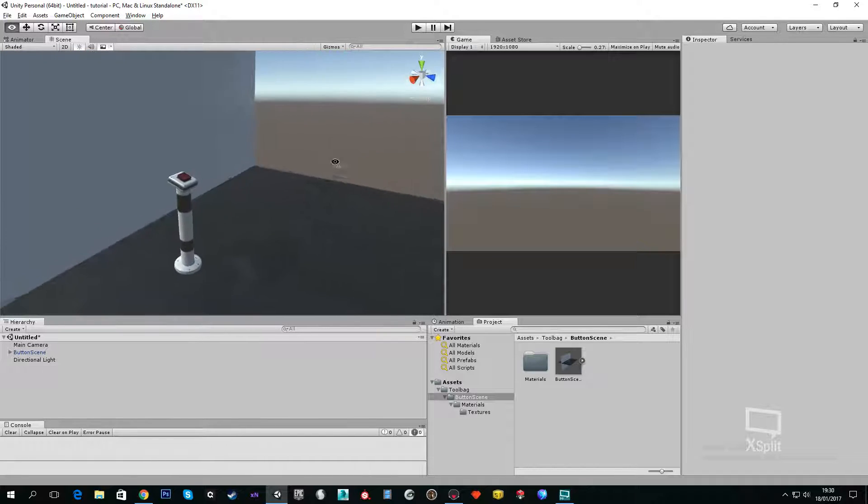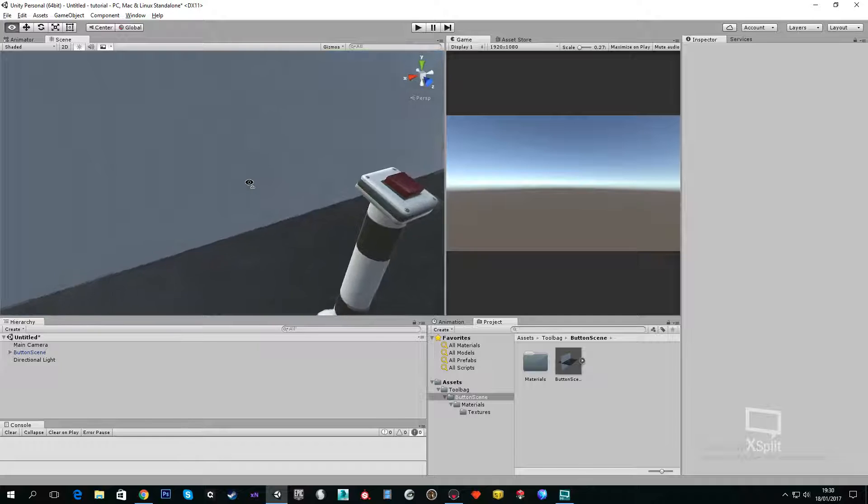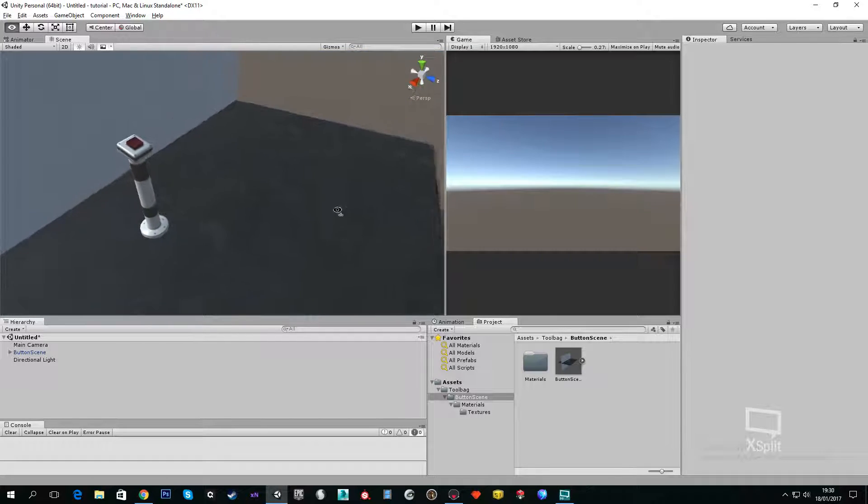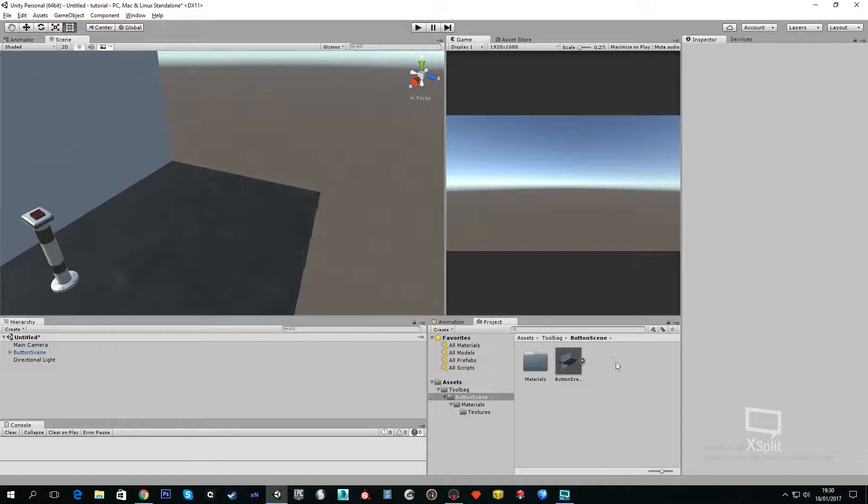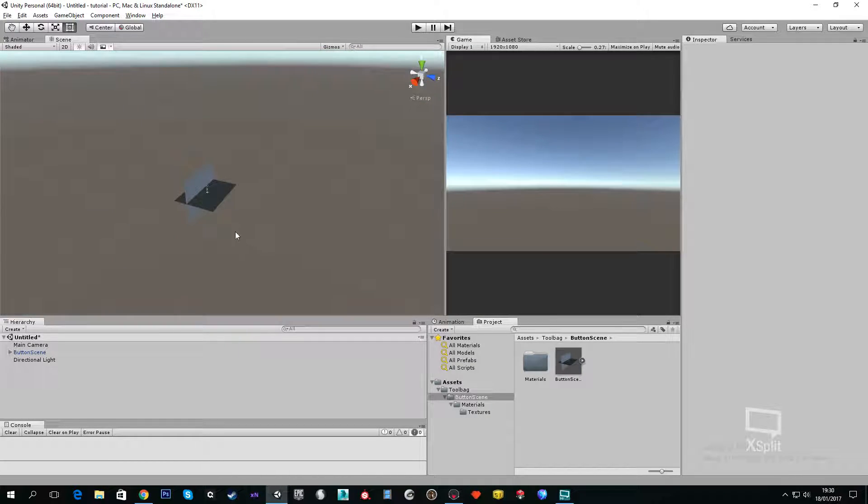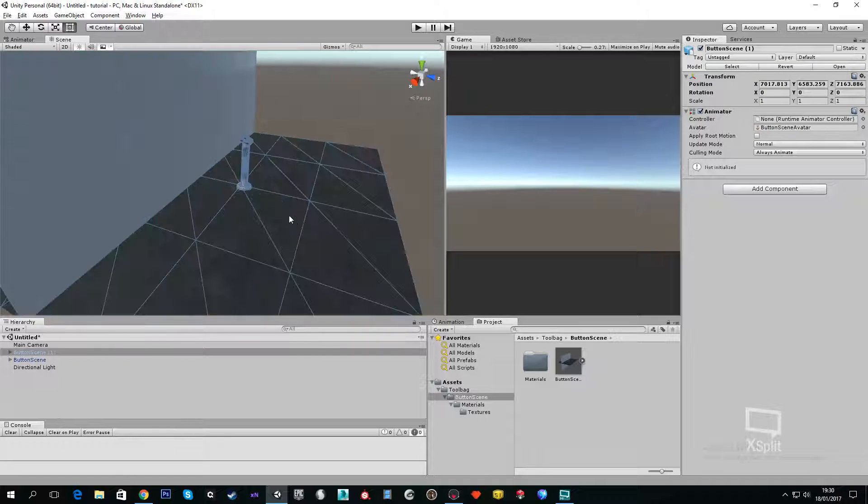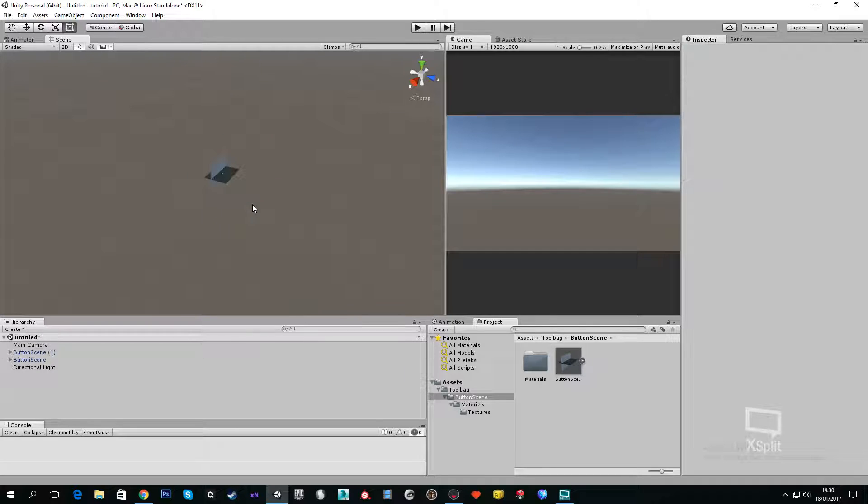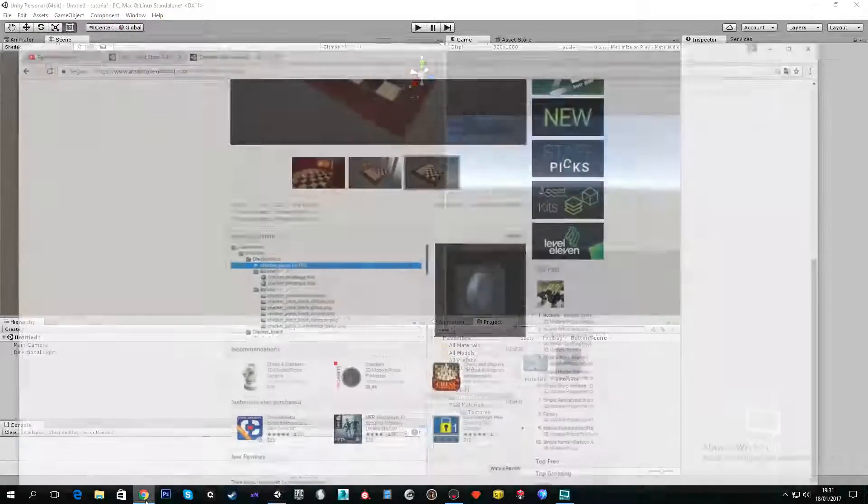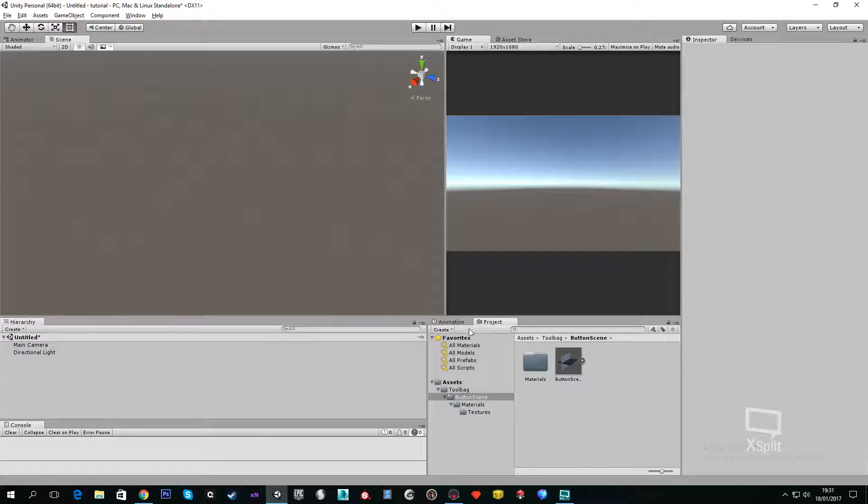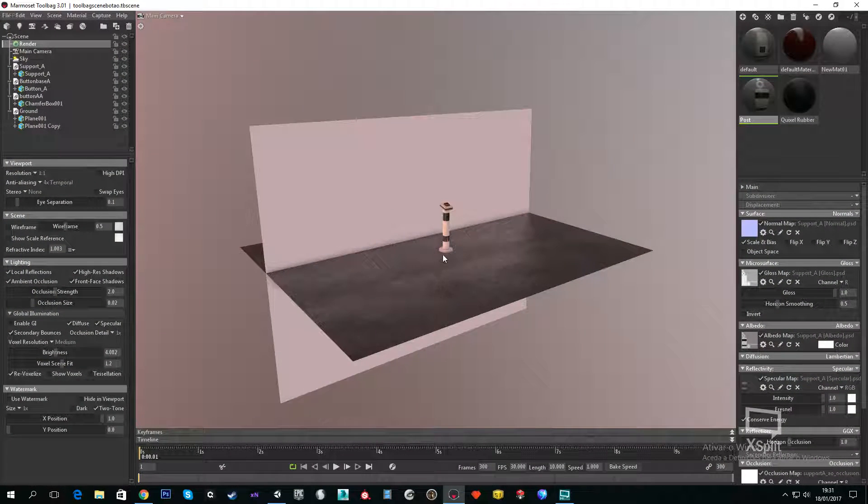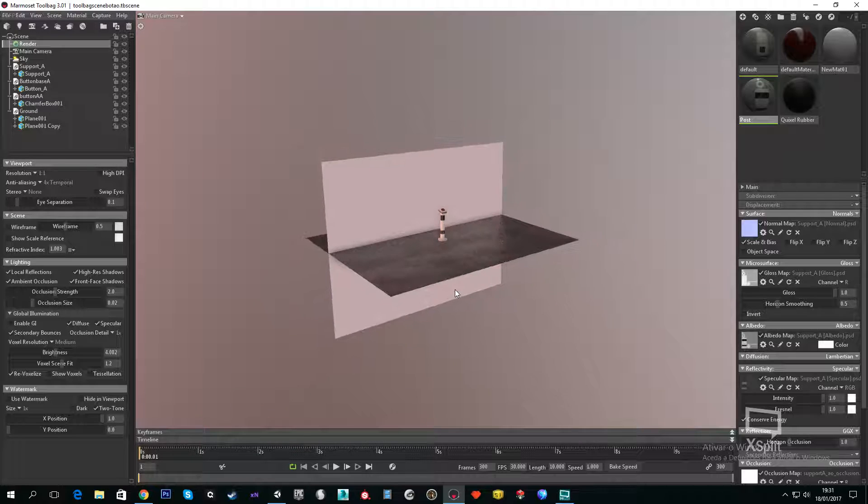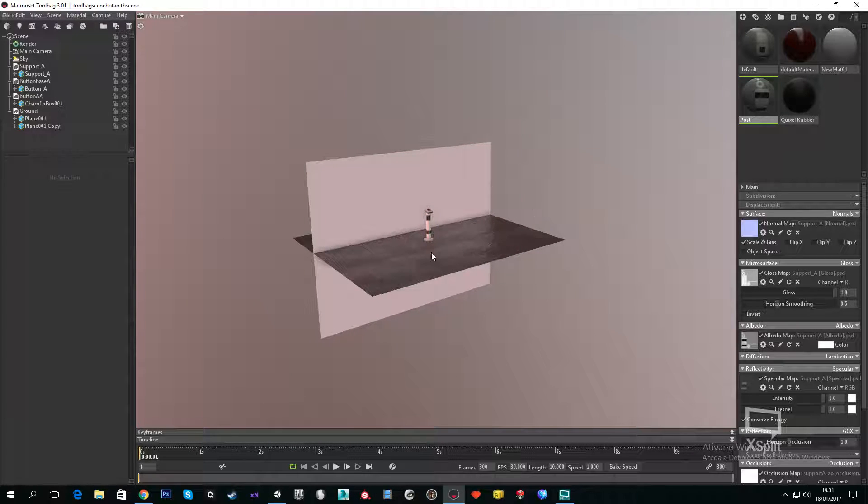Basically this is a prefab that you can place anywhere, just drag it and place it. That's the tutorial. You can use this technique so you have the things more prepared because it's easier to work in Marmoset and easier to port the results that you have here into Unity.